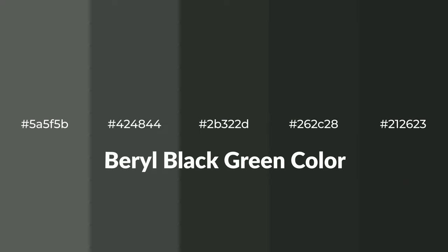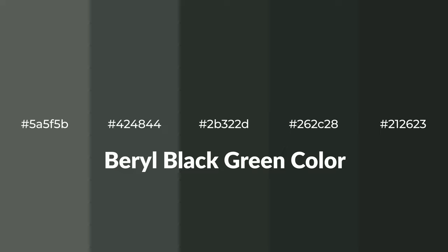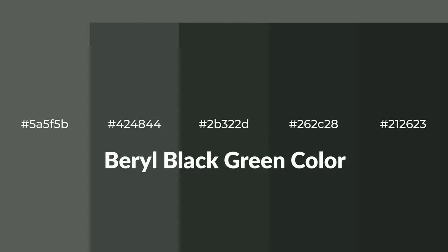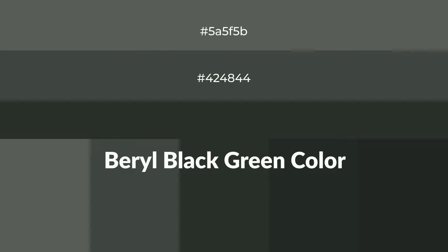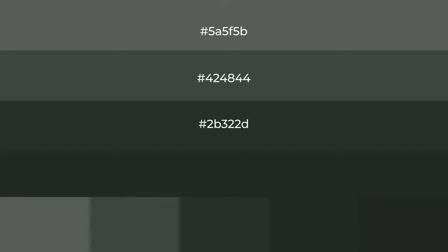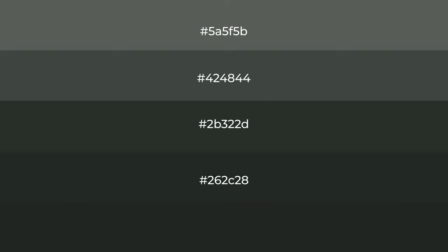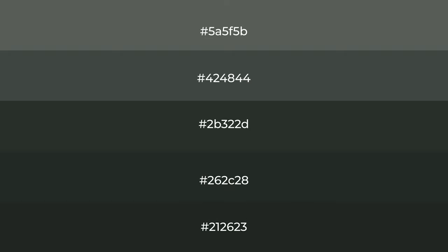For your next project, to generate tints of a color, we add white to the color. Tints create light and exquisite emotions.